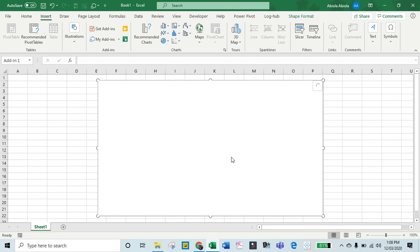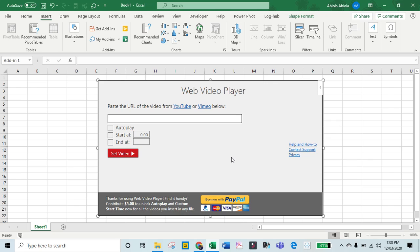If you like this video, please like, share, and subscribe to our YouTube channel. All I need to do is paste the URL of the video into this box.